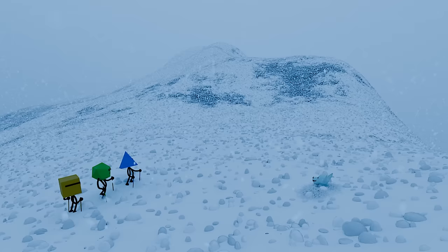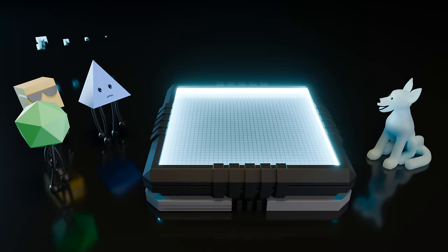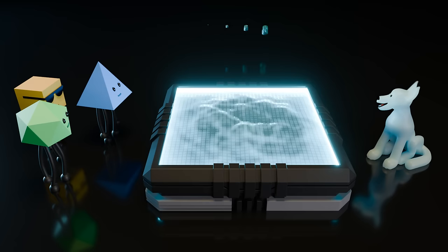Many people have dreamed of summiting the highest mountains, but there exists a strange sort of person that dreams of generating them instead. One technique for doing so, called fractal Perlin noise, has remained popular to this day despite being invented all the way back in 1983.